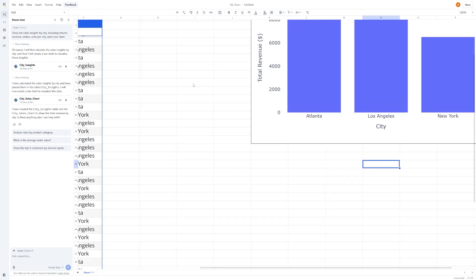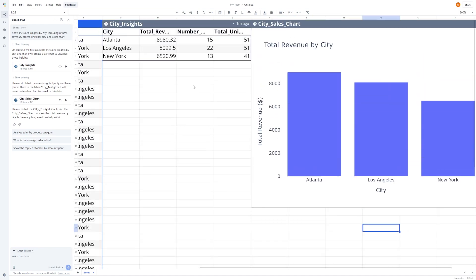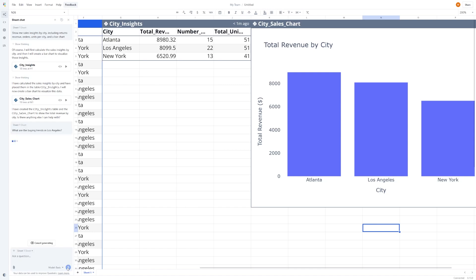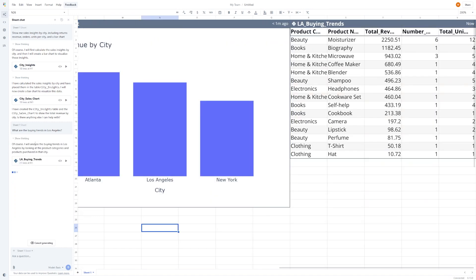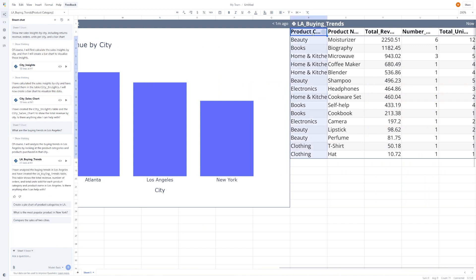Let's try a few more examples to see how versatile this is. Type in, what are the buying trends in Los Angeles? The AI goes through your data and gives you patterns. It might tell you which product categories are most popular, when orders usually spike, and whether higher-priced items sell better on weekends.